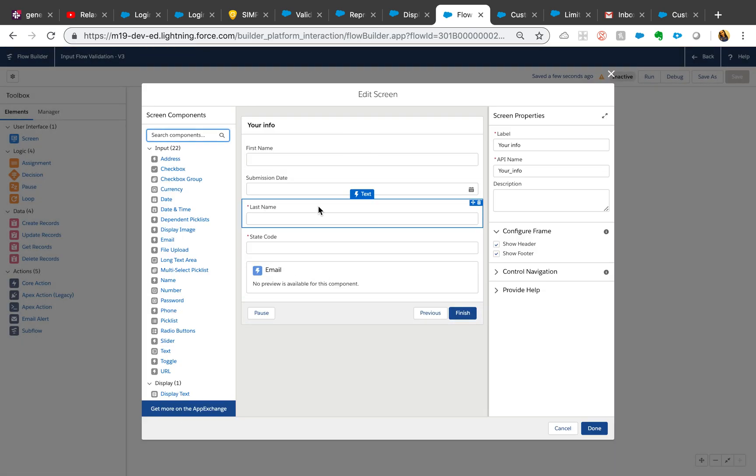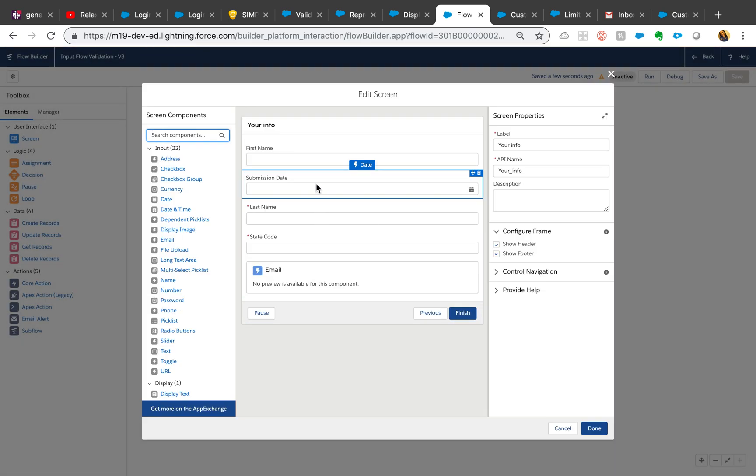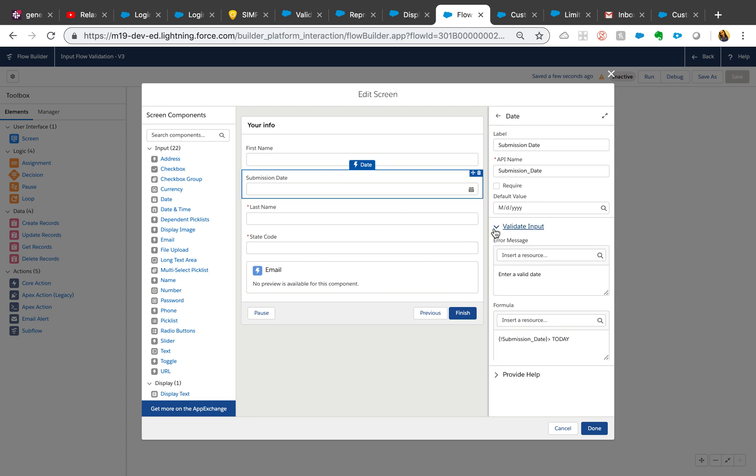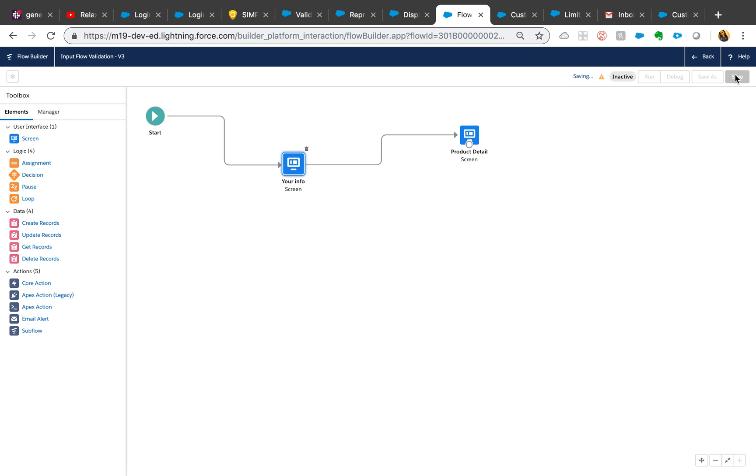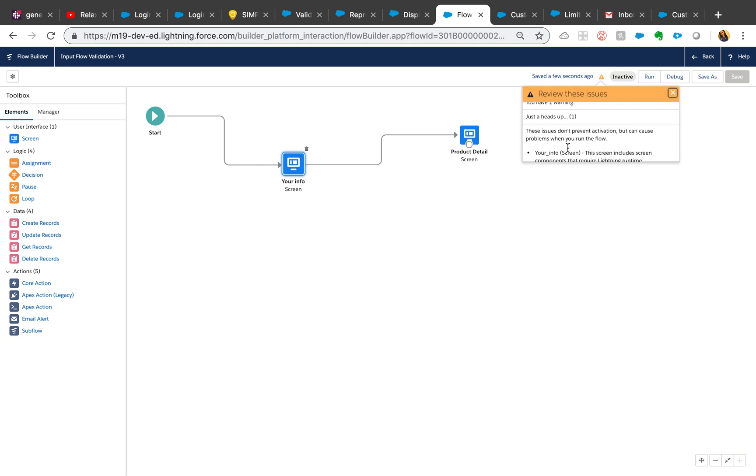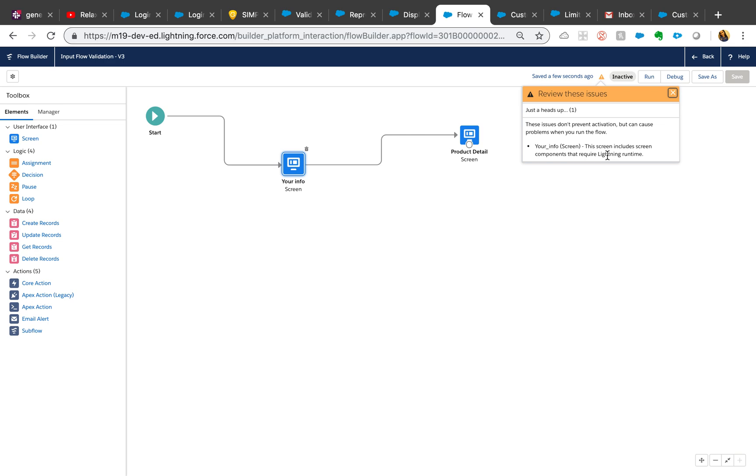So let's go back and fix that. It's gonna say braces, forgot that. And hit done, save it, and one good idea. So now we have only one warning that's basically telling me that you need a lightning runtime because it includes a screen component, which is fine.